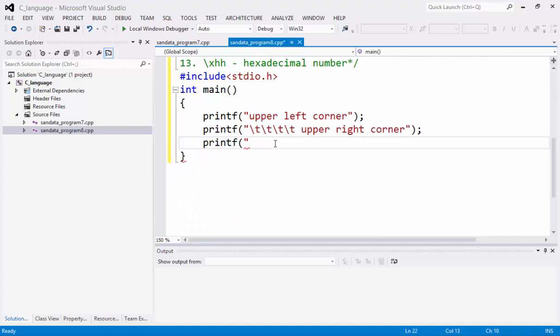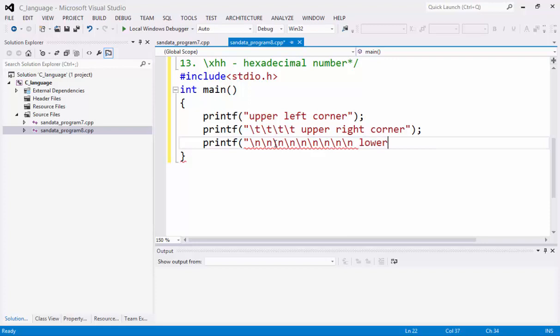Now, next we have backslash N. So, input nine backslash N. So, lower left corner.